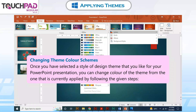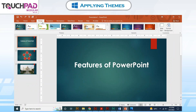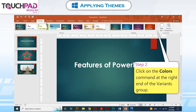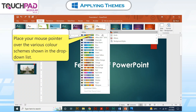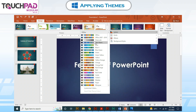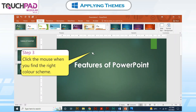Changing theme color schemes. Once you have selected a style of design theme that you like for your PowerPoint presentation, you can change the color of the theme from the one that is currently applied by following the given steps. Step 1: Click on the Design tab. Step 2: Click on the Colors command at the right end of the group. Place your mouse pointer over the various color schemes shown in the drop-down list. Step 3: Click the mouse when you find the right color scheme.